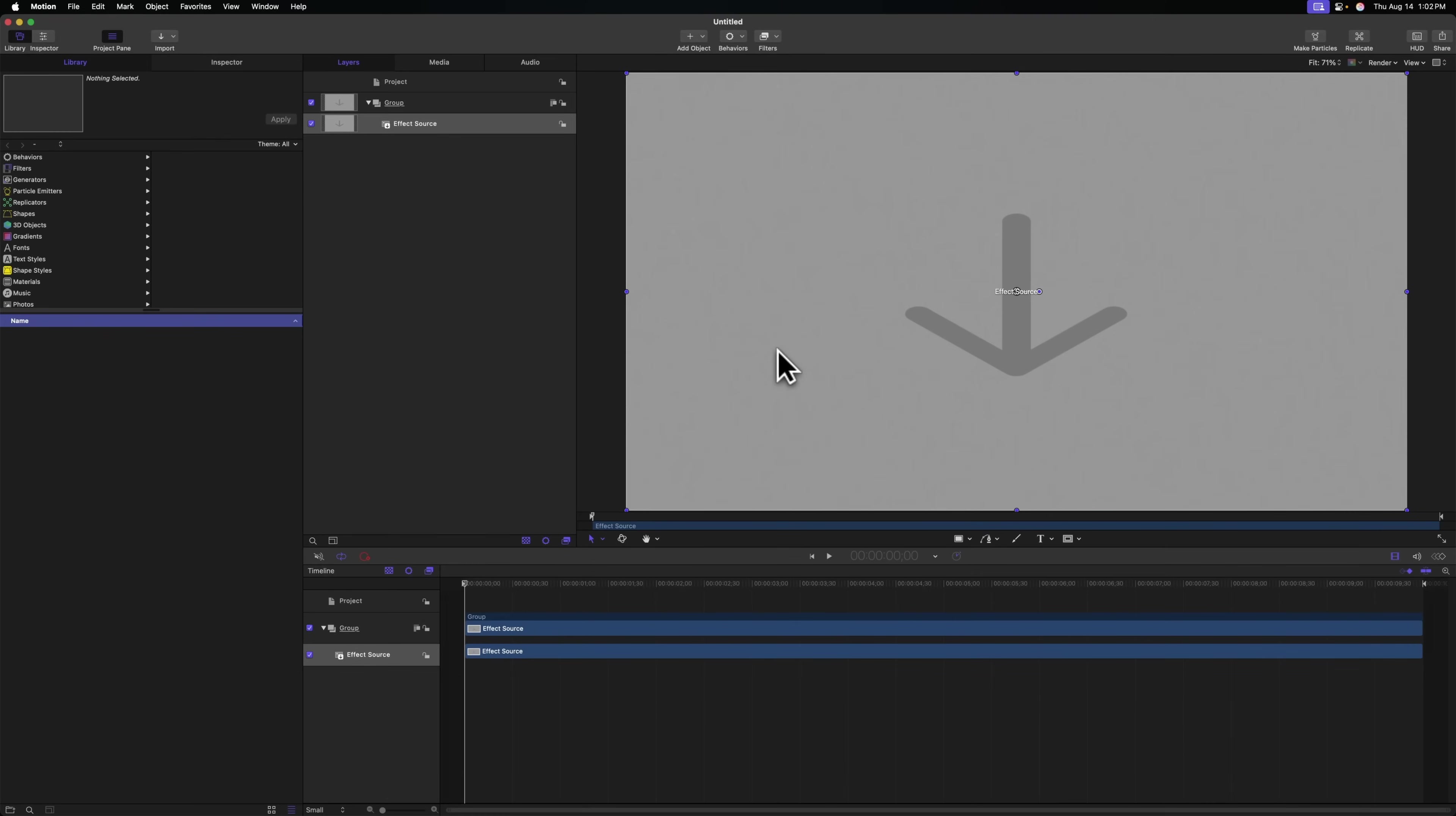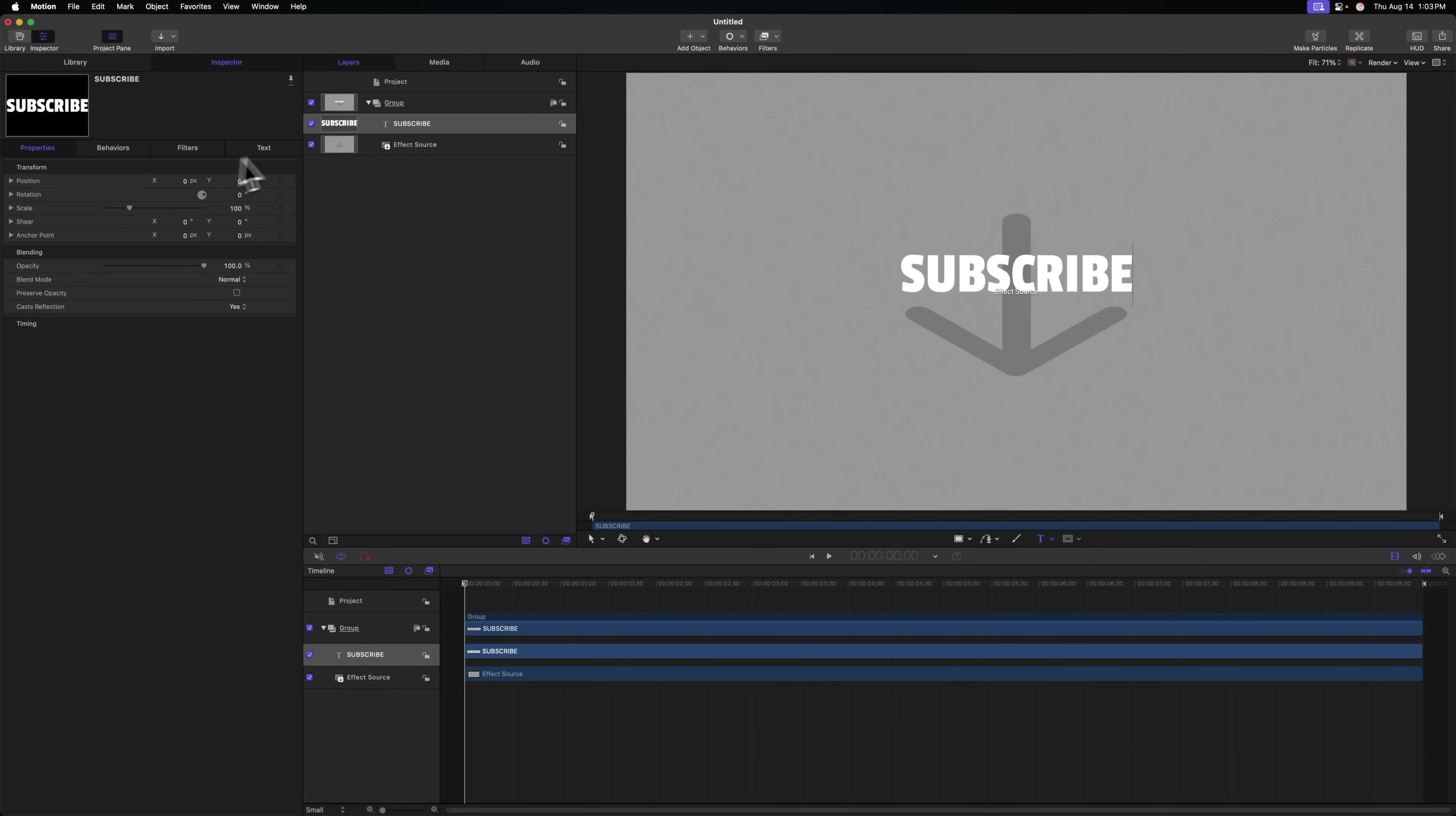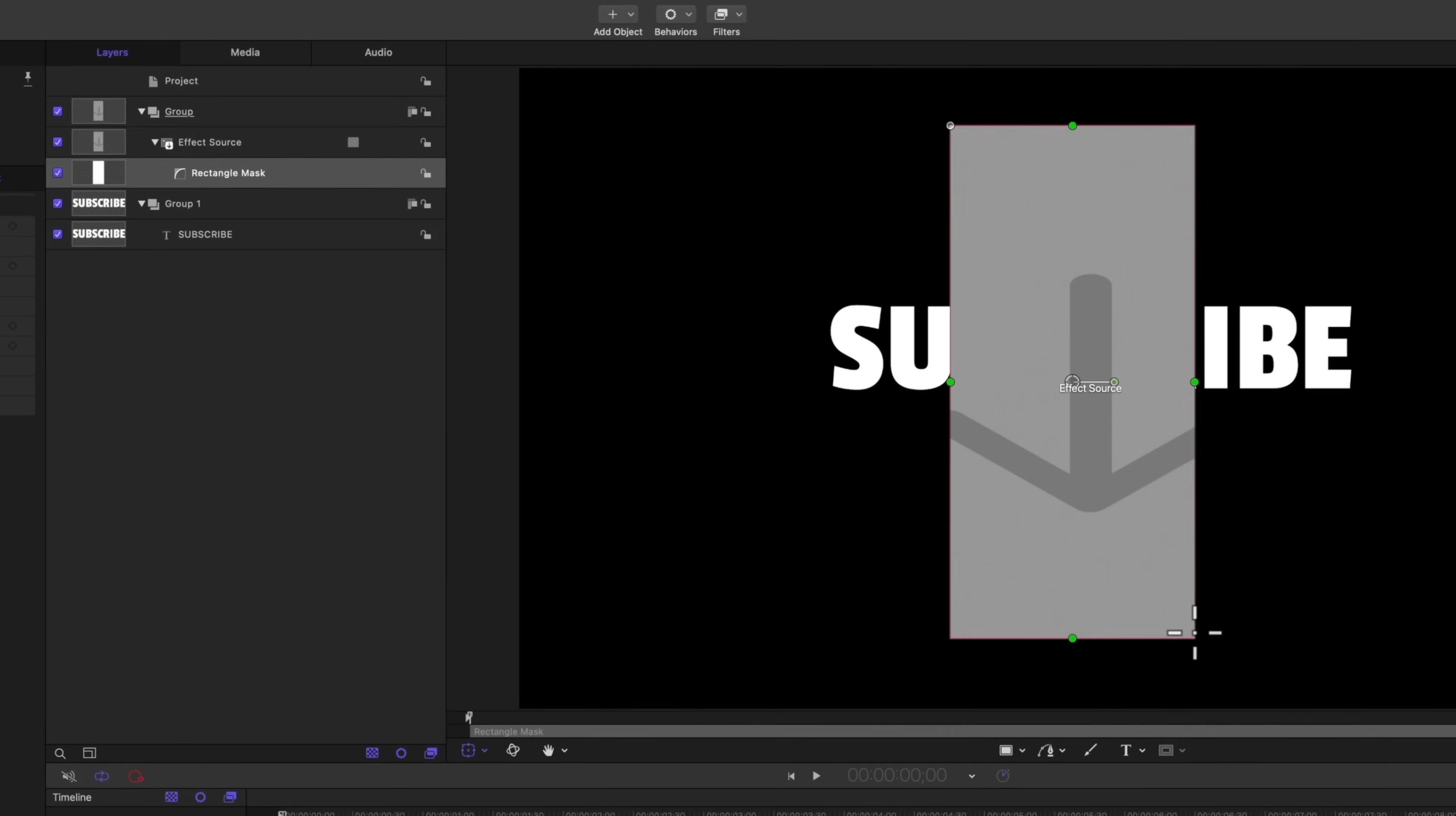The first thing we of course need is a title layer. So I'm just going to select my title tool, click and type wherever I like. We'll go to the inspector, we'll go to our format settings, we'll increase the scale, we'll set the alignment to be centered, we'll go to properties and right click on the position and select reset parameters. So it's right in the middle there. Once we're happy with that placement, go ahead and drag that title underneath the effect source. So if we hide the effect source, we should be able to see the title. And in fact, if I go ahead and just add a simple mask, we can clearly see how this effect will be working.